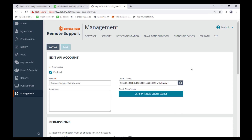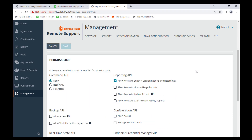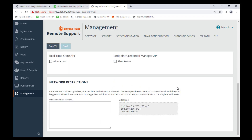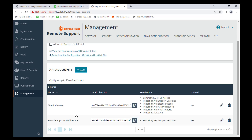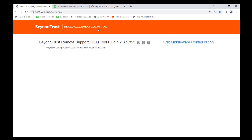Once you have those copied into your Notepad, scroll down and check the box for 'Allow access to support session reports and recordings.' You can add network restrictions if needed, then go ahead and hit Save. Now we've saved that API configuration, so go back to the Middleware Administration website on that local host port 53231, and click the Add New Plugin Configuration button.